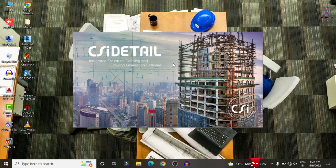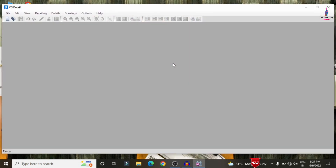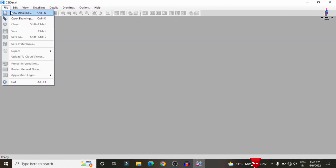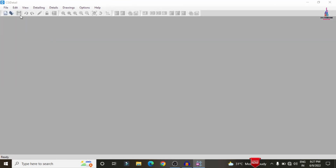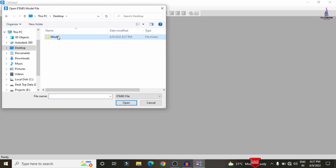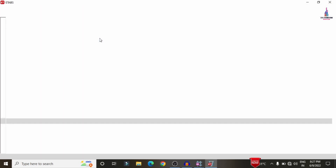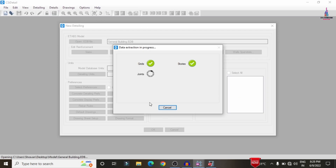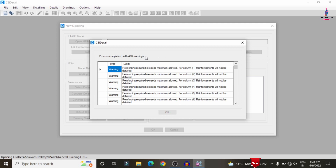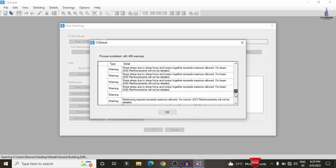Now opening CSI Detailing version 18 software. We need to import the model from ETAB software to CSI Detailing for the complete detailing process. Click on File > New Detailing, then select the model — General option. The model will initially read the data from ETAB software and then directly import it to CSI Detailing. The data is importing and the processing completes with 486 warnings.